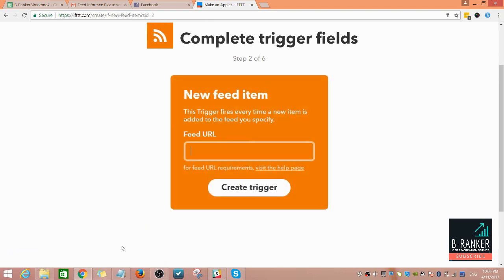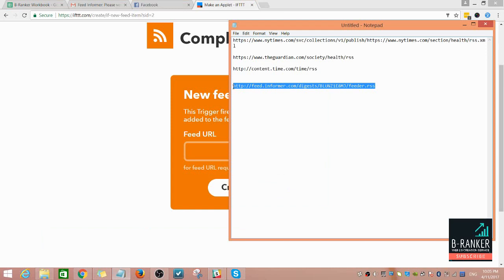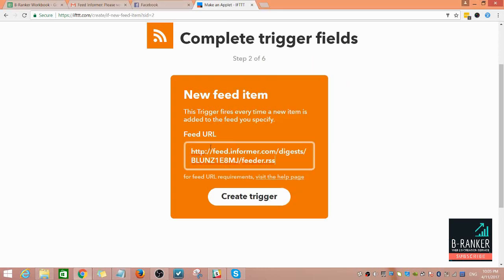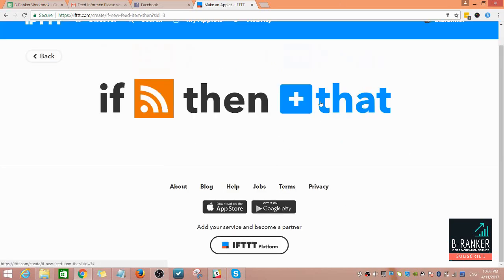I've already grabbed the RSS link that we get from Feed Informer for the combined RSS feed from the three websites. I'm just going to go ahead and copy and then paste it here, then create trigger.